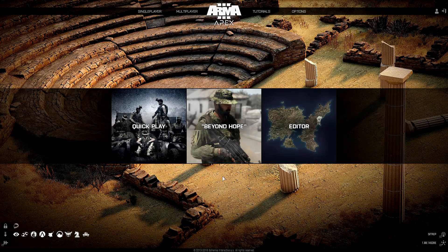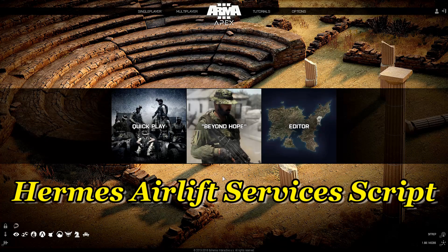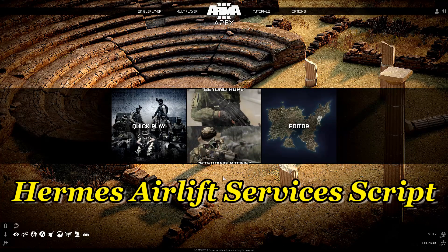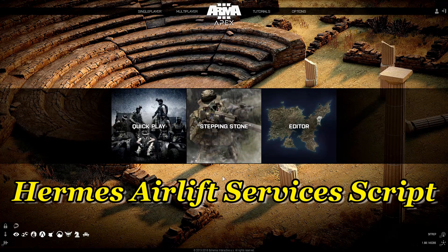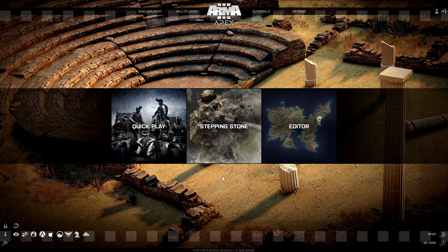What's up everybody, this is Gunter Severlo. This is the configuration and setup for the ERMIS airlift services script. To begin with, we are going to take a look at the files for the demo mission for the script.